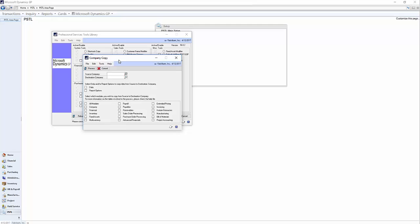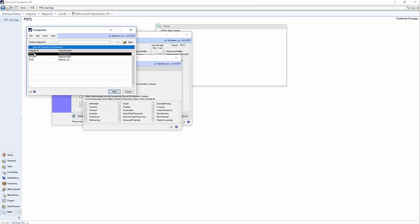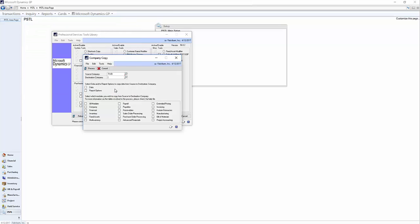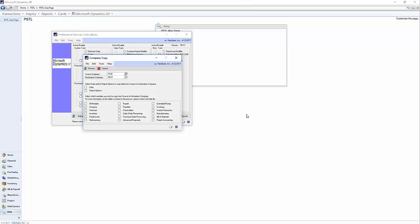Your source company is the GP company you want to copy. I am going to choose Fabricam Incorporated right here, and I created one in GP Utilities called Test. For the destination company, I select that company I just created in GP Utilities, which is right here.